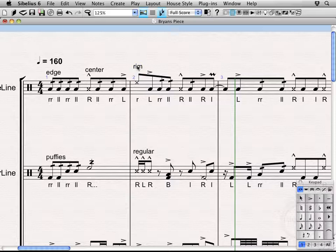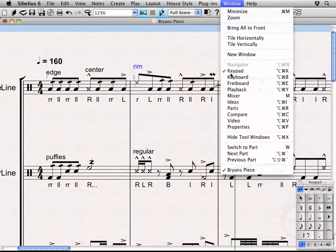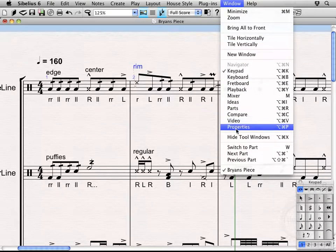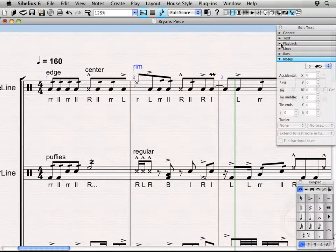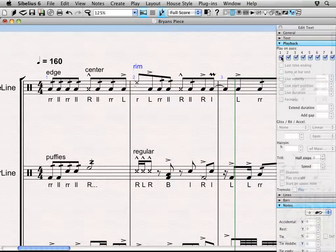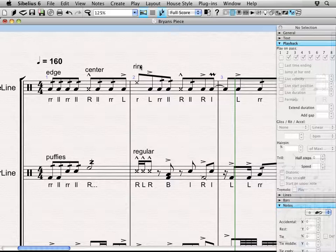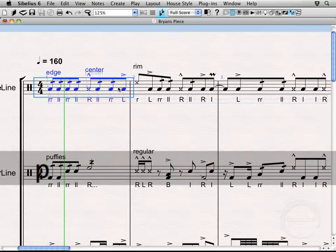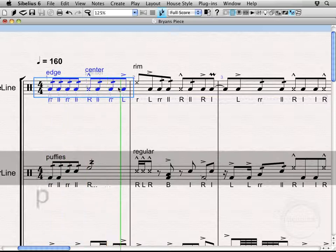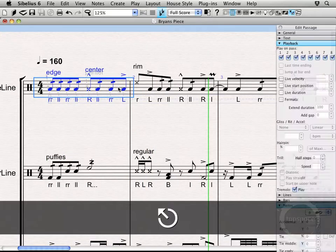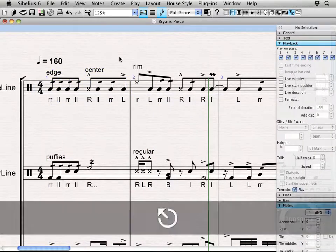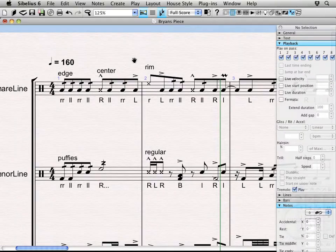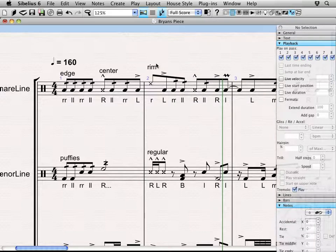So, the way we combat that is select that text and we're going to bring up our properties menu, go back to the playback tab and then here's our play on pass friend again. We just want to check that off. Now, this text isn't actually going to have any playback effect. It's more or less just going to be there as a note to the performer. So, now we can play it back. That has a nice little cue rim sound in there. Alright, so, if you're ever having any weird playback issues that's typically a good place to start.